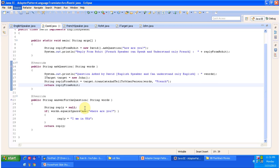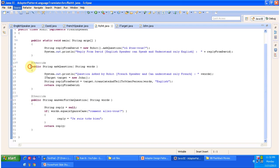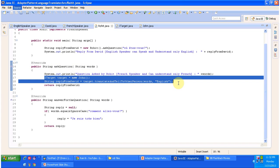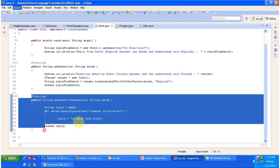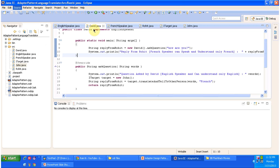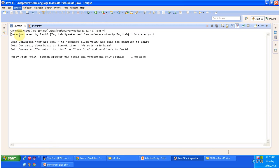Similarly for Rohit — in order to communicate with David, Rohit's ask question method first talks to John. John will convert English to French and tell Rohit, and Rohit gives the reply. I will now run the program and show you the output.